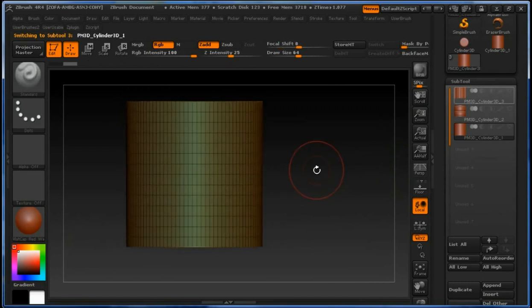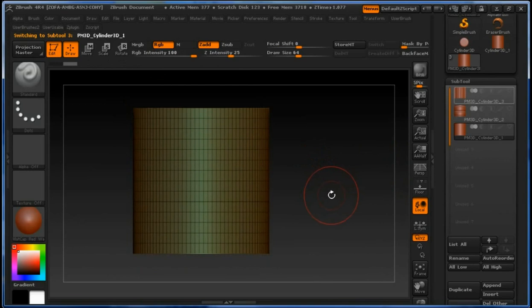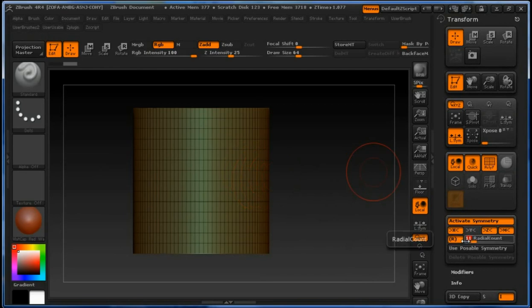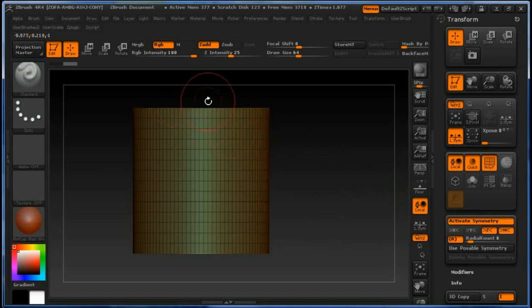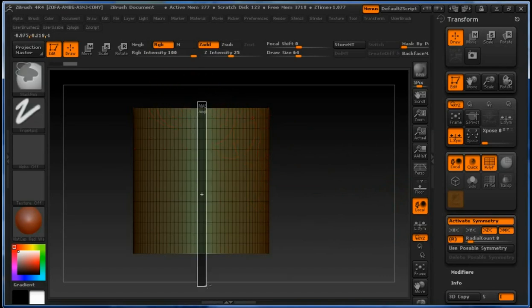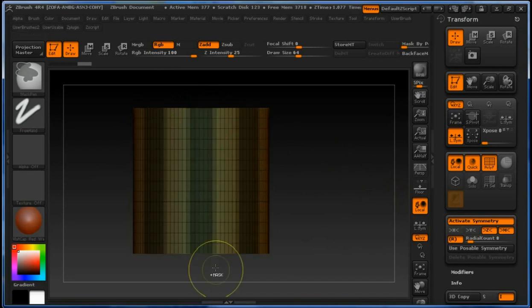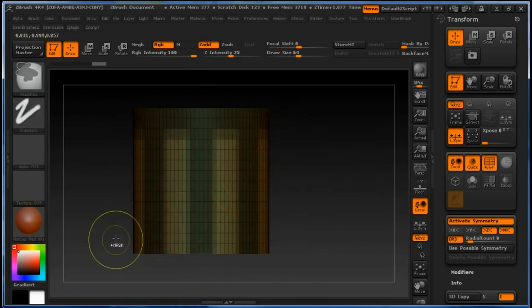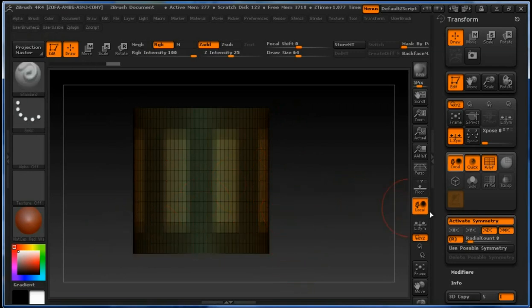Now we are going to create the upper and the bottom part of our pipe. We are going to go back to symmetry, activate it on the Z axis with radial, using 8 radial counts. Hold control, click and drag to select some meshes. Now we mask the upper part and the bottom part. You will get the picture why we did this in a second.